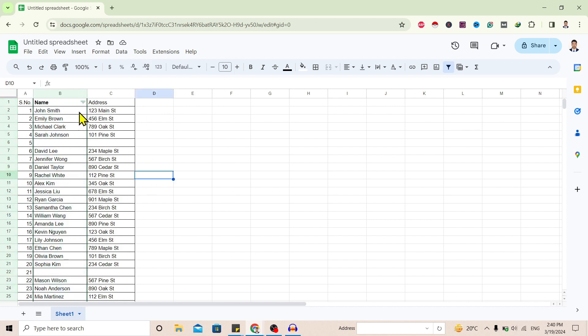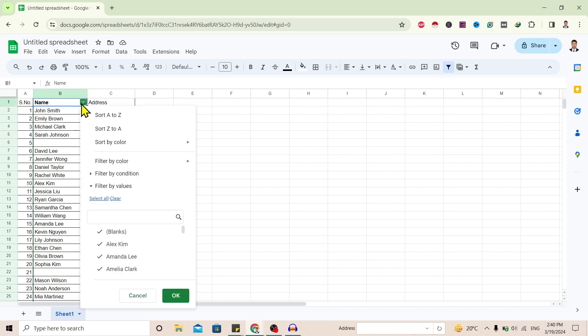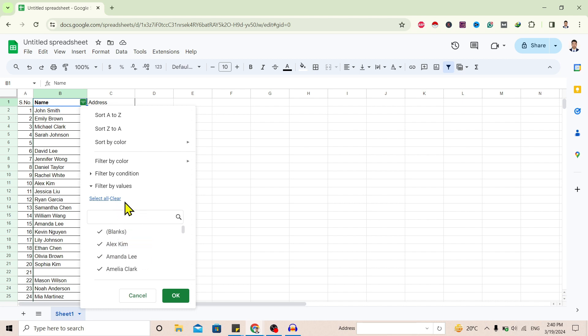Now you can see this icon here beside the name. Click on it and you can see all are checked. Now clear them all and select the blanks only, and click OK.